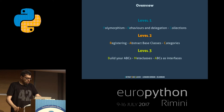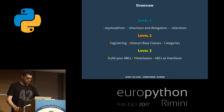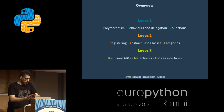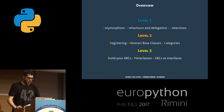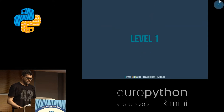In level two, I will talk about registering abstract base classes and categories. In level three, I will go a bit deeper into the topic and talk about how you build your own abstract base classes, meta-classes, and how to use them as interfaces.